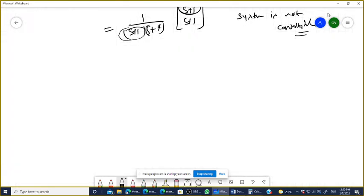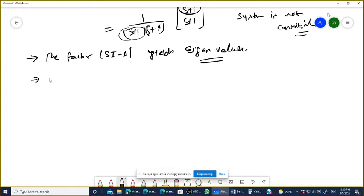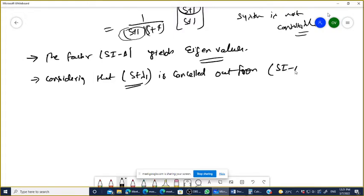You can now write the conclusion or the procedure. What does SI minus A give you? It gives you the eigenvalues. By multiplying, if a factor (S plus lambda) is cancelled out from SI minus A inverse into B, it means a state variable is not linked to the input.